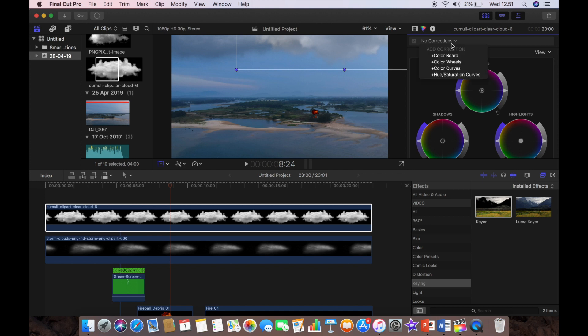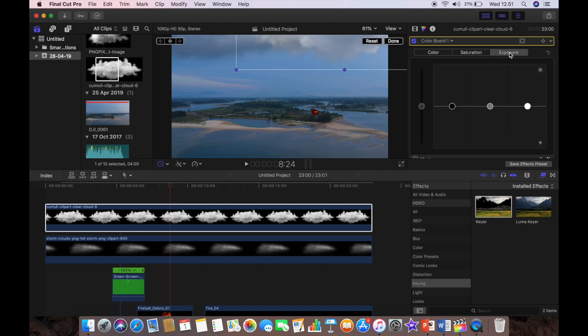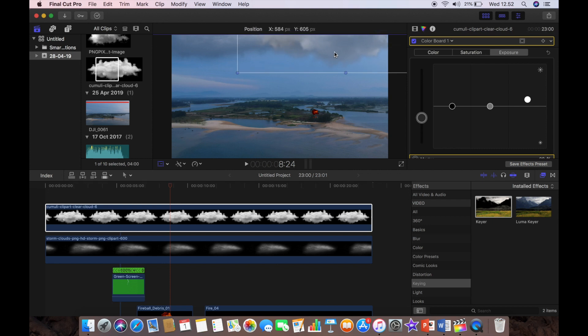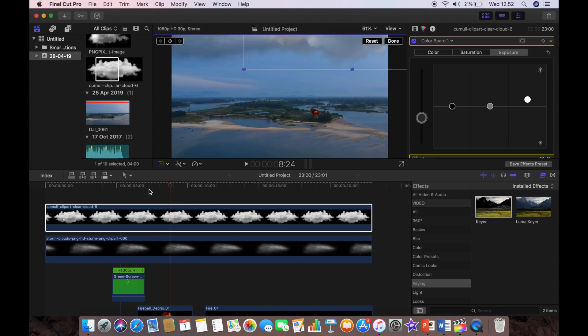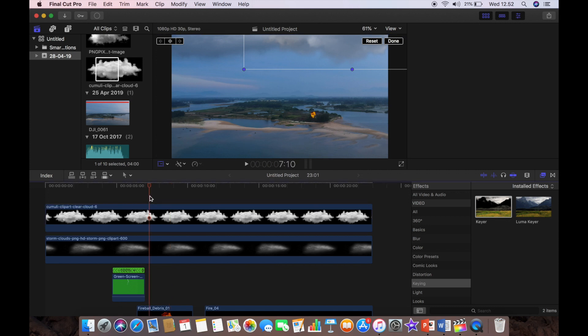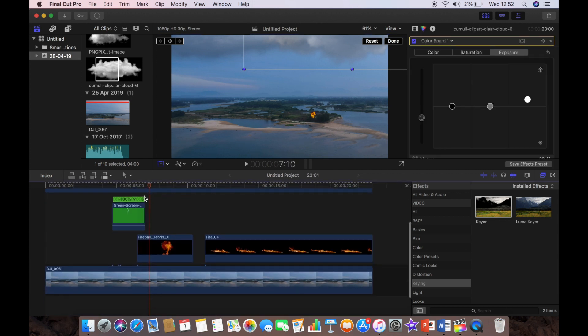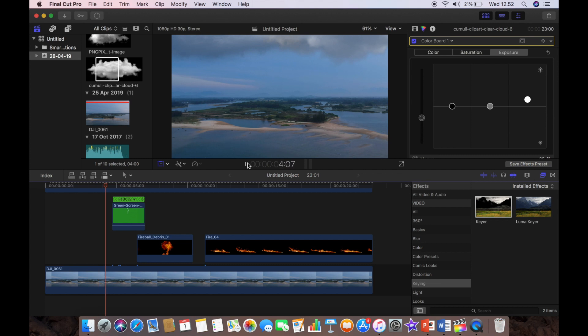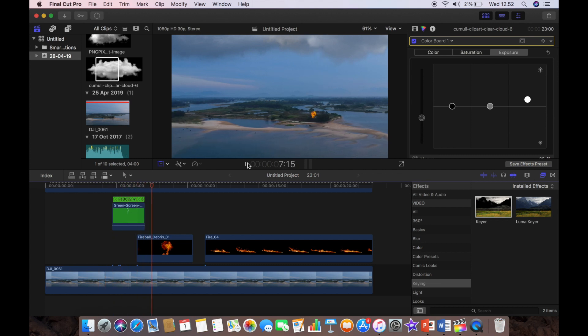But for this one, I'm going to go to my color board and the exposure and I'm just going to reduce the exposure a little bit which makes it a little darker. Just maybe play with highlights and now we have a nice dark cloud in the foreground. And we just play with it until you're happy where the position is right.